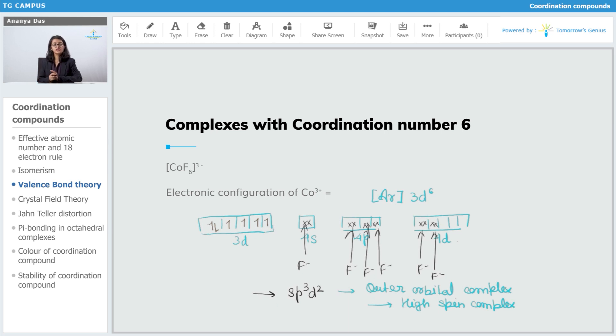Next, we will see how valence bond theory is applied for complexes with coordination number 4 as well. Right now we did it for coordination number 6, so we will see how it is applied for coordination number 4.